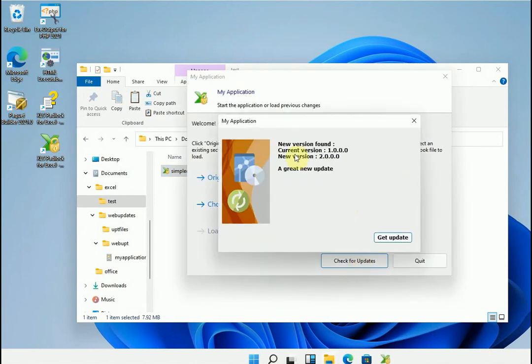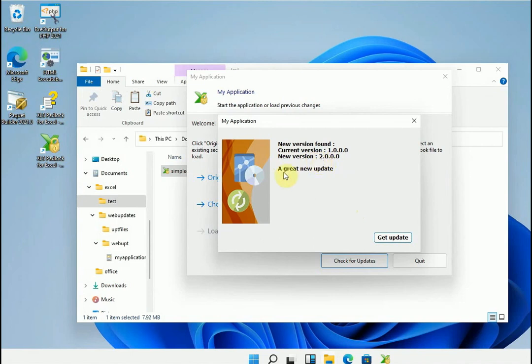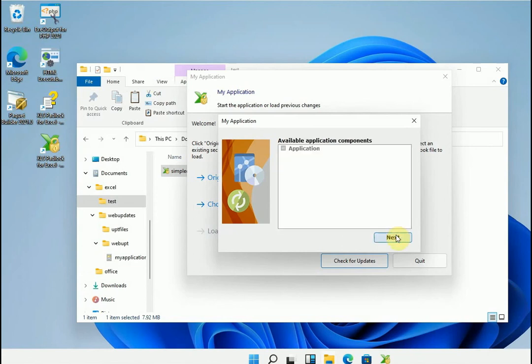That's it. We are running version 1.0, and we have a version 2.0 available. The what's new text we entered before is also shown. Let the app perform the update.